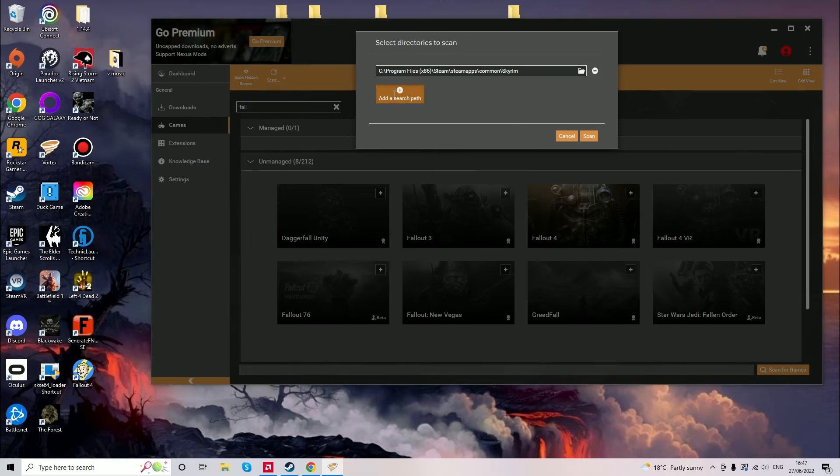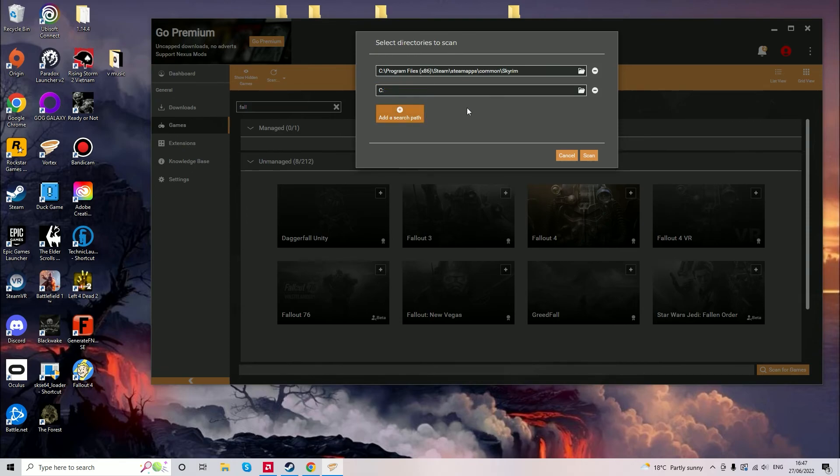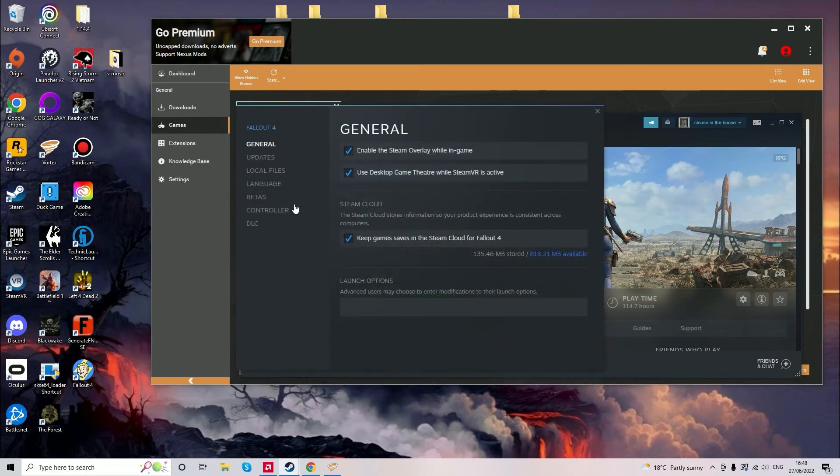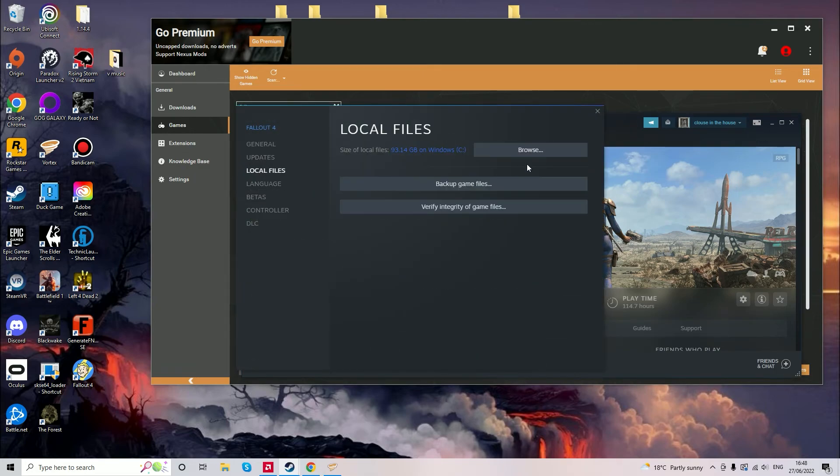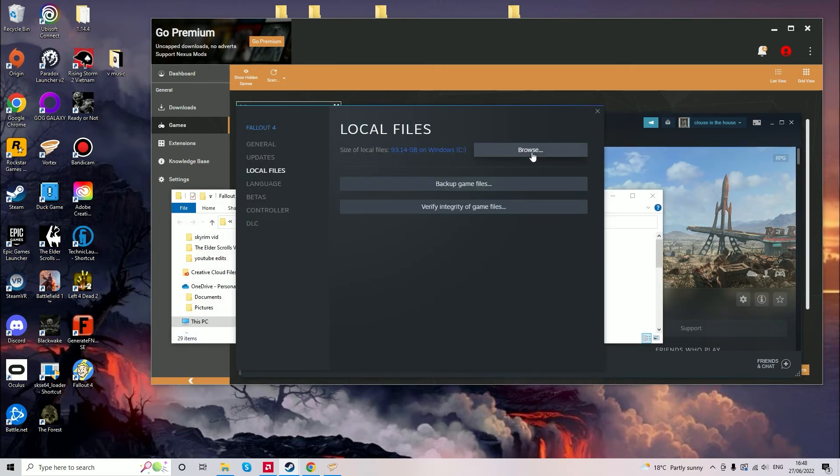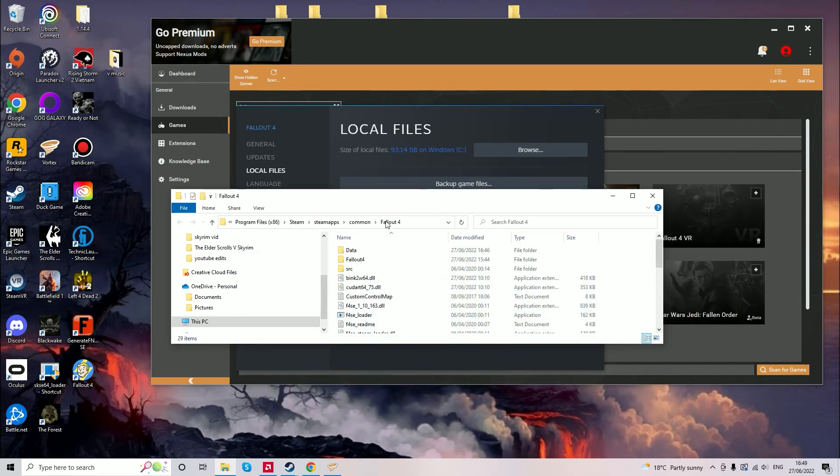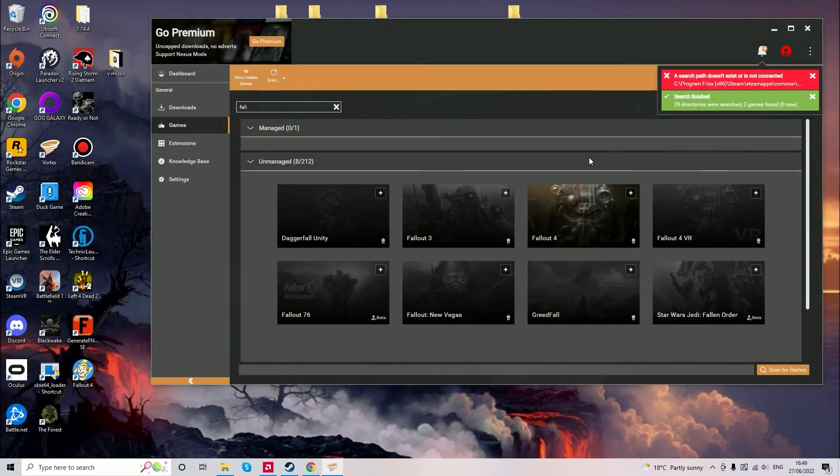You can add a pathway to find the exact location of the launcher which can be found in Steam Properties, Local Files, Browse and there is your Fallout 4 launcher. Then you can scan for the game and as you can see it's found two games and now you can manage Fallout 4.